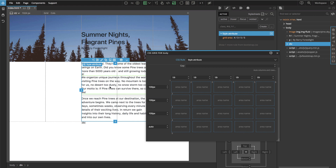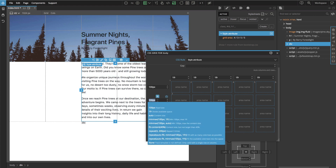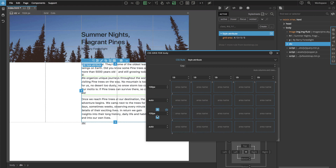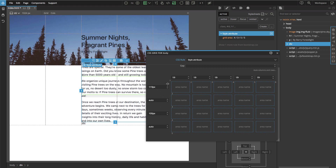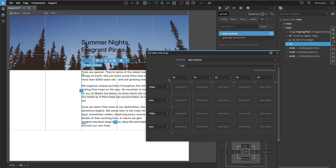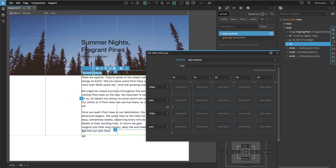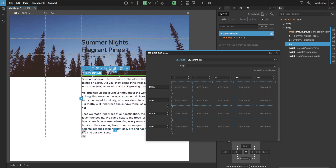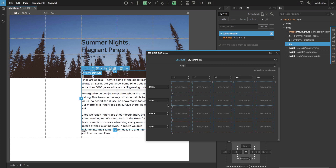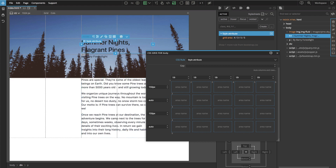We can do the same for the title — that's the second row — and we can increase the space on the top and bottom to make it equal. And let's do some colors.